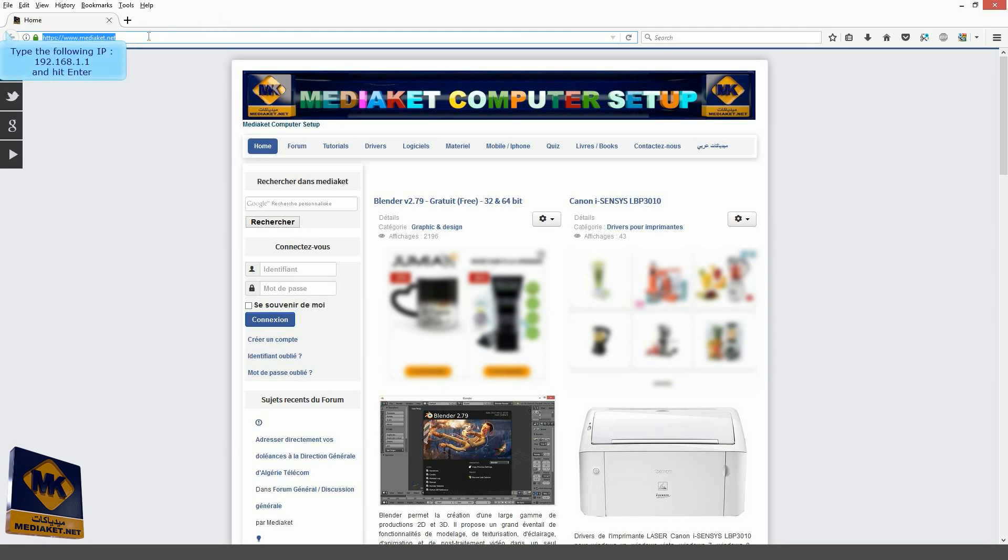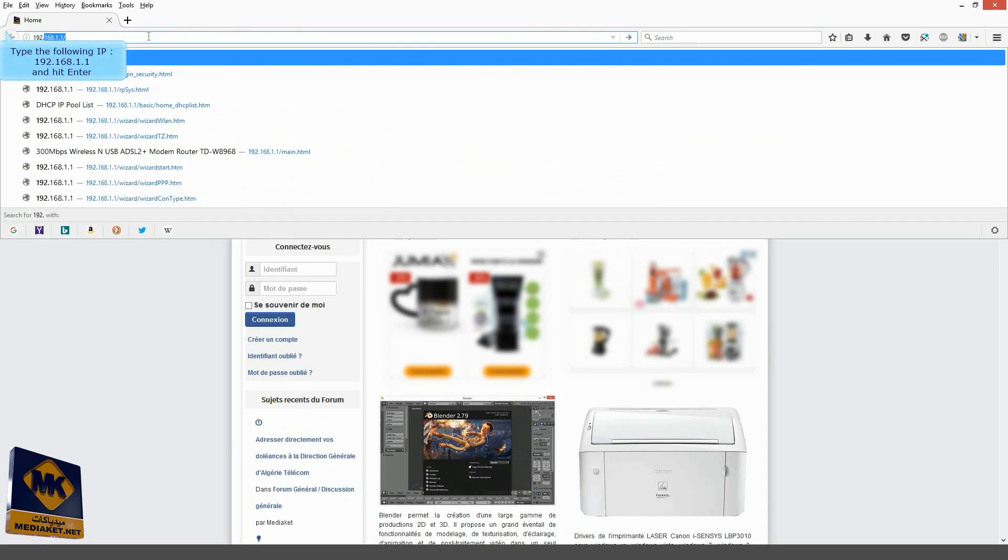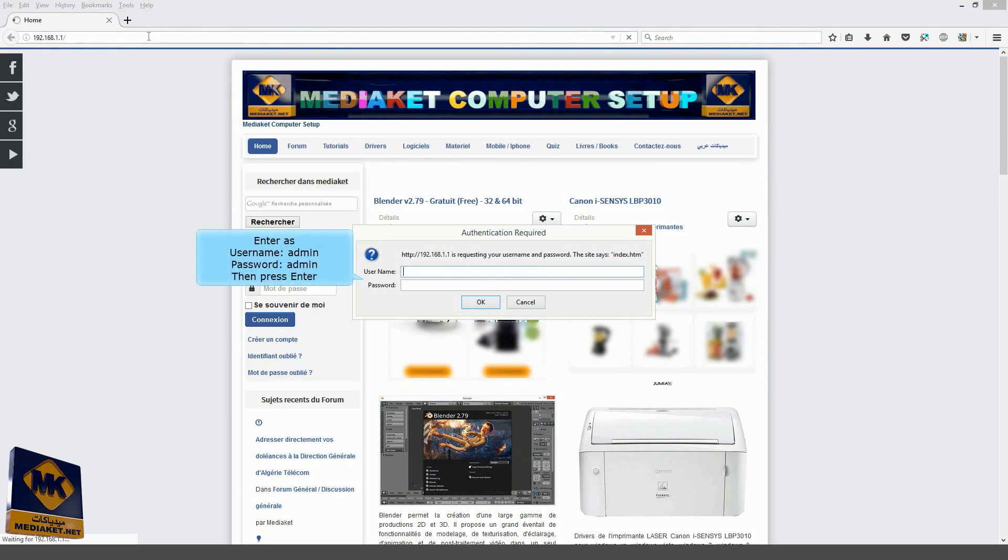Type the following IP: 192.168.1.1 and press Enter. Enter Admin as Username and Admin as Password, then press Enter or OK to log in.